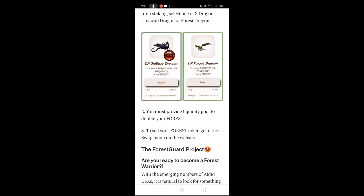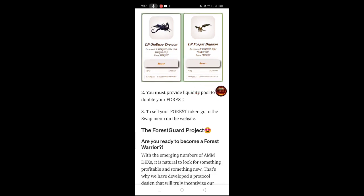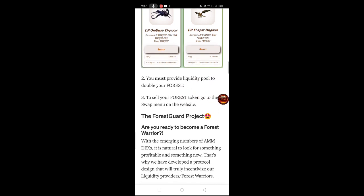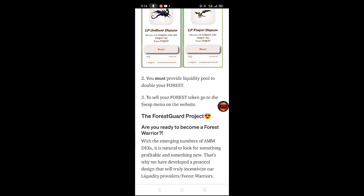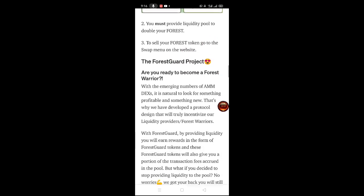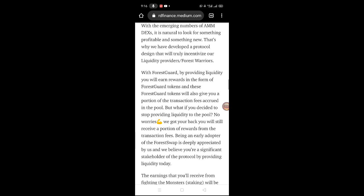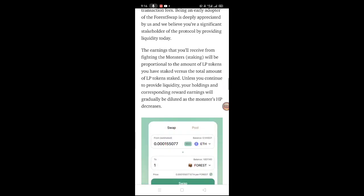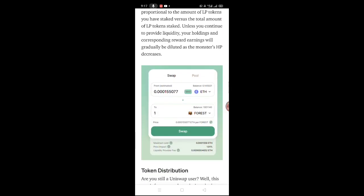Dito pwede kayo mag-swap mga lords. You must provide liquidity to double your forest. To sell your forest token, go to the swap menu on the website. Yan po siya yung mga forest guard nyo mga lords - pakibasa na lang po dyan. Okay so token - make sure mga lords.